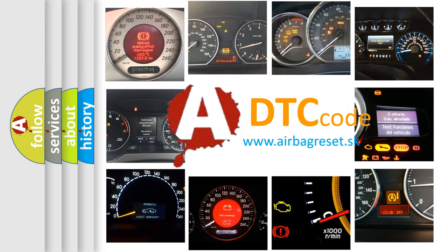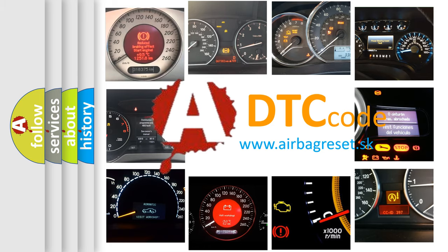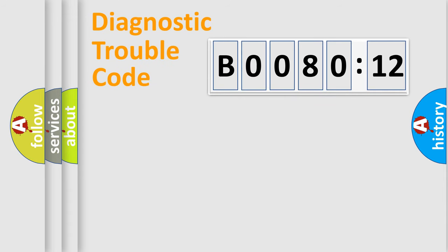What does B0080-12 mean, or how to correct this fault? Today we will find answers to these questions together. Let's do this.